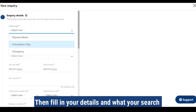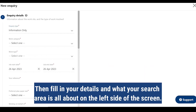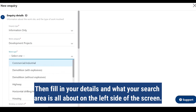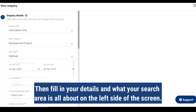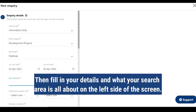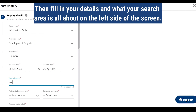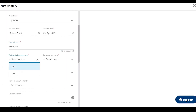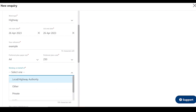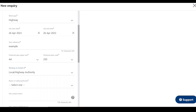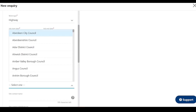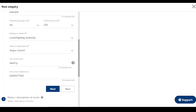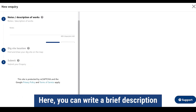Then fill in your details on what your search area is all about on the left side of the screen. Remember, everything marked with a red asterisk is mandatory and you must fill it out. Please note that if you feel the reference field is not needed for your search, then you can simply type none or N/A.